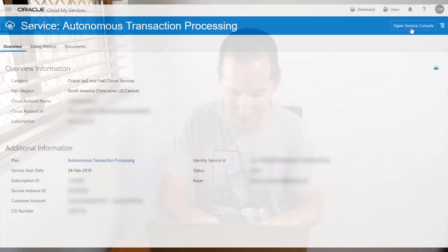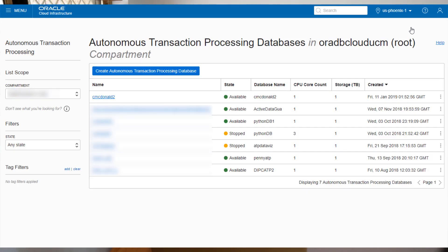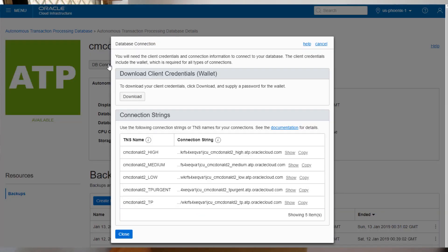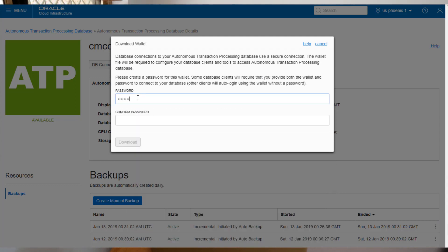So how do we get a connection to an autonomous database? It's actually pretty easy. What you really have to do is start off by logging on to your service console and then click on the database you've created — mine's cmcdonald2, it's the second autonomous one I've created. Then all you need to do is click on the DB Connection button and the dialog pops up. You can see that you've got some connection strings and you've also got a download for a wallet or a zip file. If you're planning on using a particular connection string or service name, you can just grab one of those connection names and stick it in your clipboard and you're pretty much off and running.